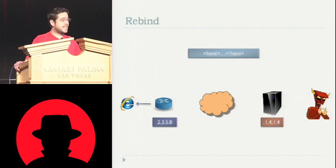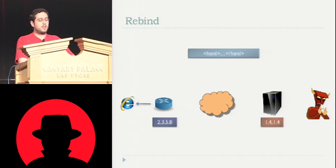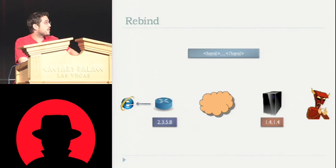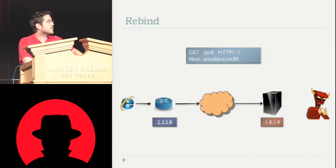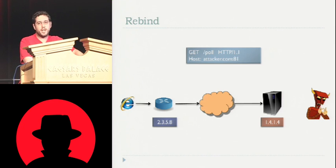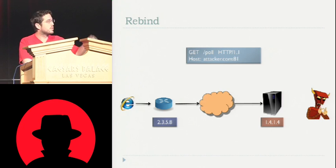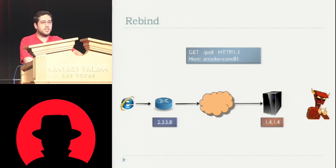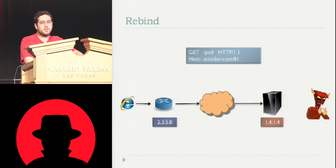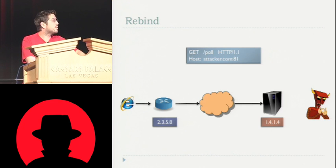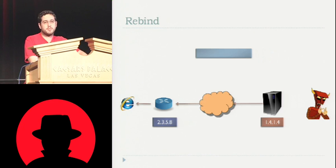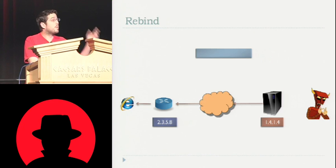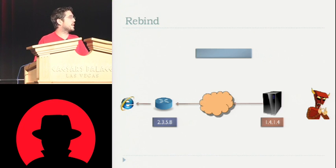Now once this happens, the JavaScript is going to start sending requests, pull requests, back to attacker.com on port 81. Because remember he's blocked on port 80, so it gets sent to port 81. And basically this pull request is the JavaScript saying, what do you want me to do? Well, at this point Rebind doesn't have anything for him to do, so it sends back nothing. But once these pull requests start coming in, the attacker's web interface has that client's IP address in there.